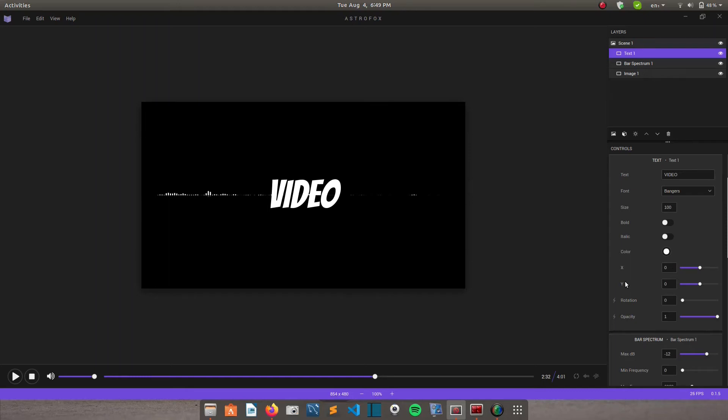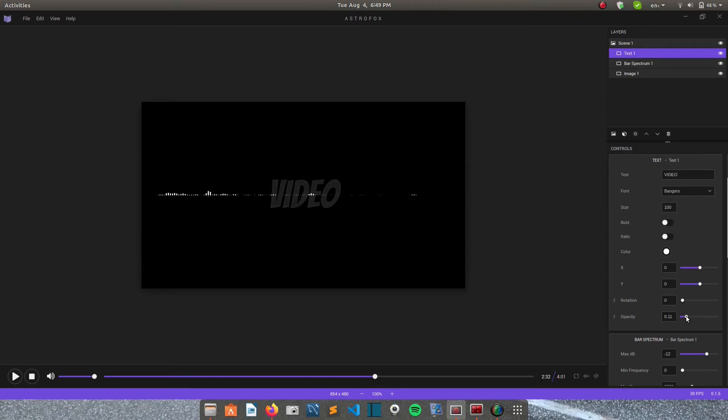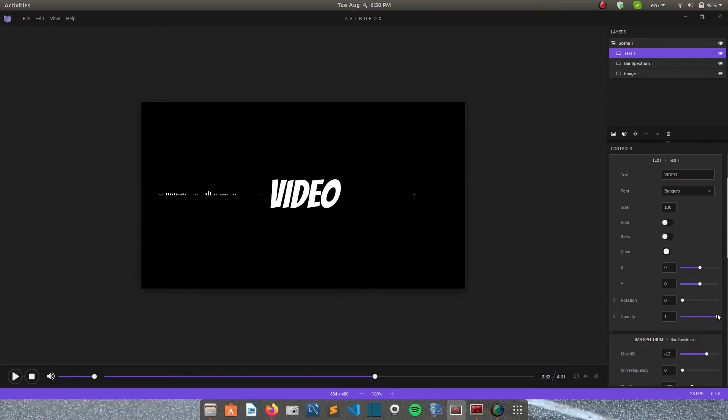Rotation is self-explanatory. And then opacity determines how transparent your element is. So if I reduce it, the text becomes less and less visible. And if I increase it, it becomes more visible. So I think I'll reduce my opacity a bit.